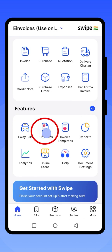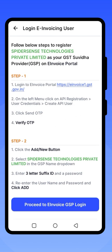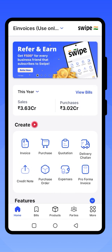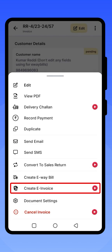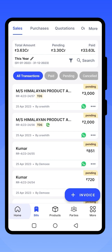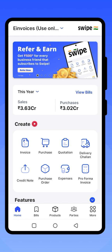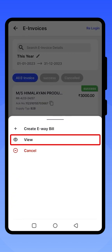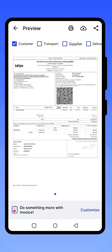Similarly, you can create e-invoices from Swipe Billing application by completing the one-time GSP registration. Once registered, use your username and password to log in. Go to View Bills, then Sales, click on the bill, click the three dots at the top right, and select Create E-Invoice. The e-invoice is successfully created, and you can view the QR code with the IRN number successfully added.